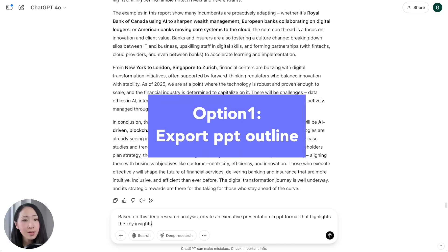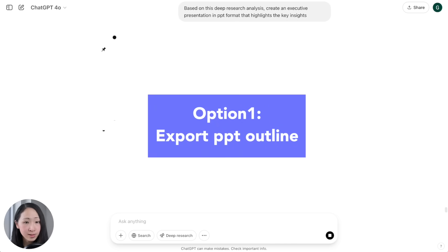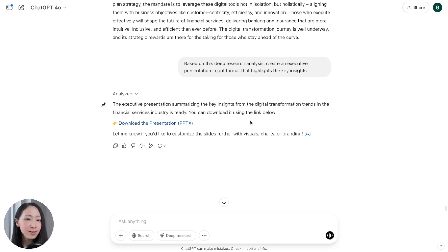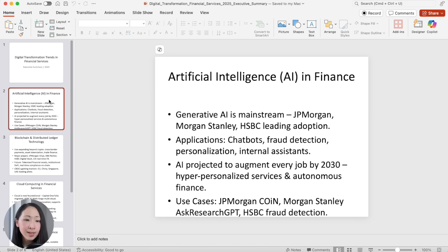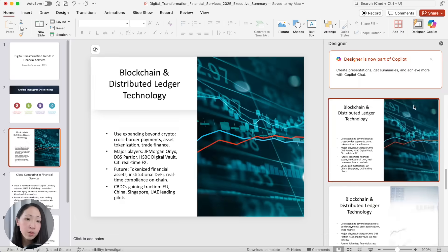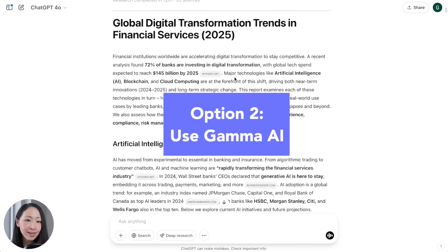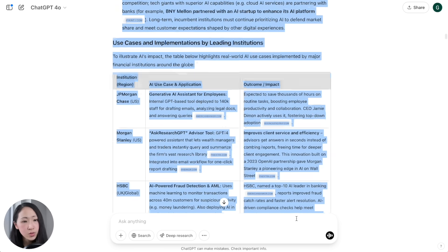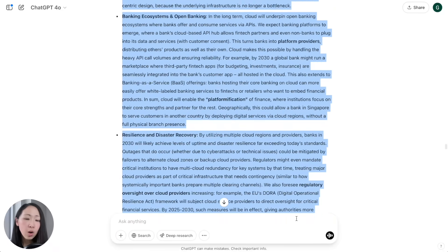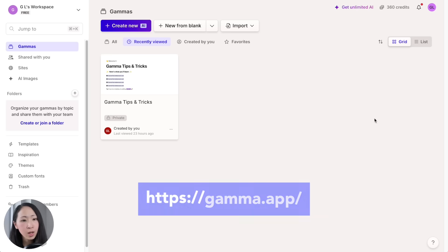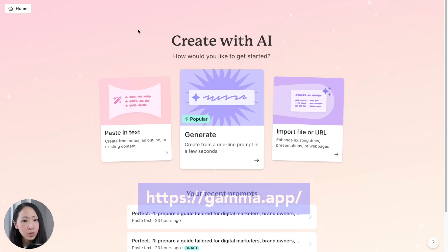To build the presentation deck, you have two options. First, ask it to create an executive presentation in PowerPoint format highlighting key insights — you can download it, but it will only contain key points without any design, which is a good starting point if you prefer customizing yourself. The second option is to use Gamma AI, an AI presentation tool that quickly turns your sources into ready-to-use slides. Copy the whole response to use with Gamma.